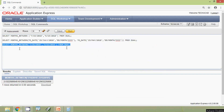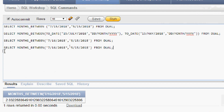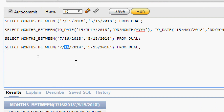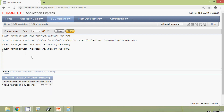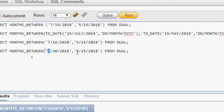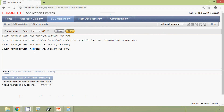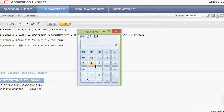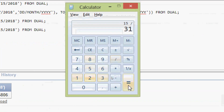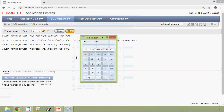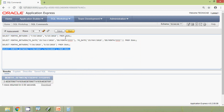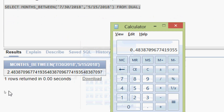We will see another query. We copy the previous query and make changes: the first date is 7/30/2018 and the second date is 5/15/2018. There is a two-month difference, and coming to the date, we have 30 and 15, which is 15 days extra. So the fractional value is 15 divided by 31. We run this query and here we can see the result — it's correct.